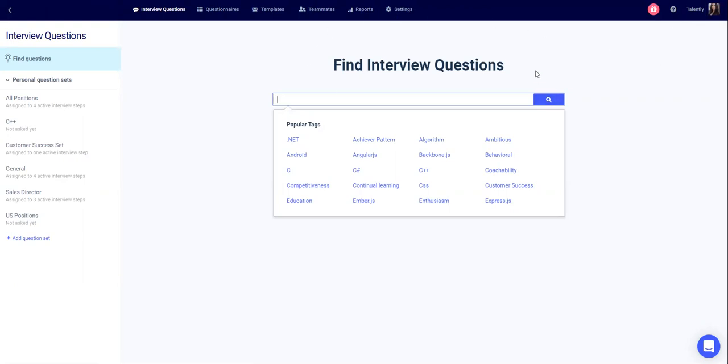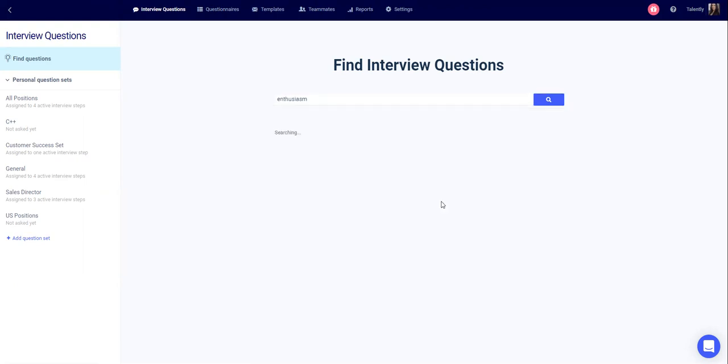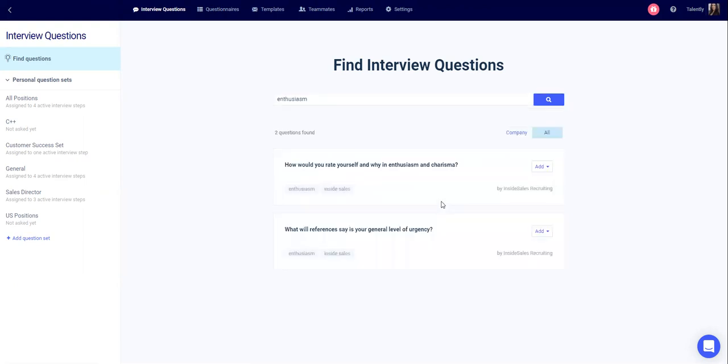You can use our database and look for different questions that are relevant for you by different areas, professions, or by personality traits.